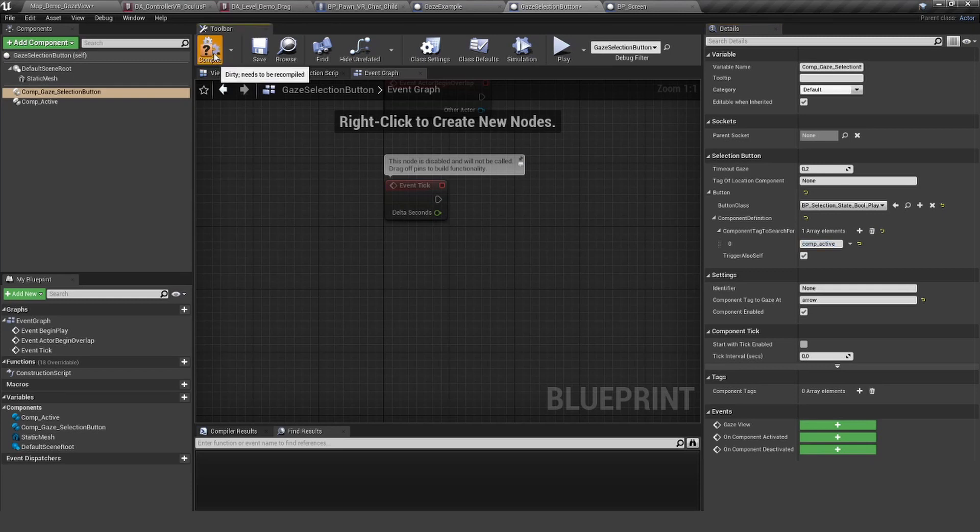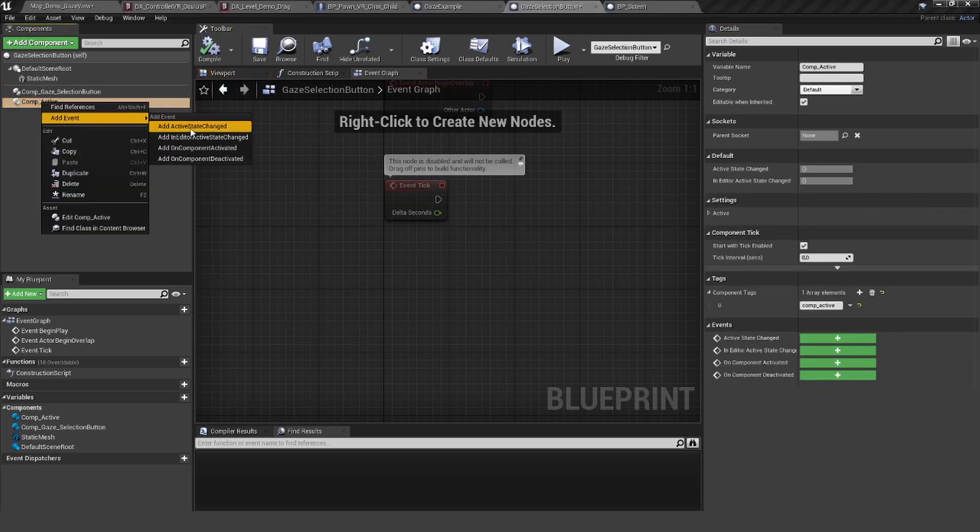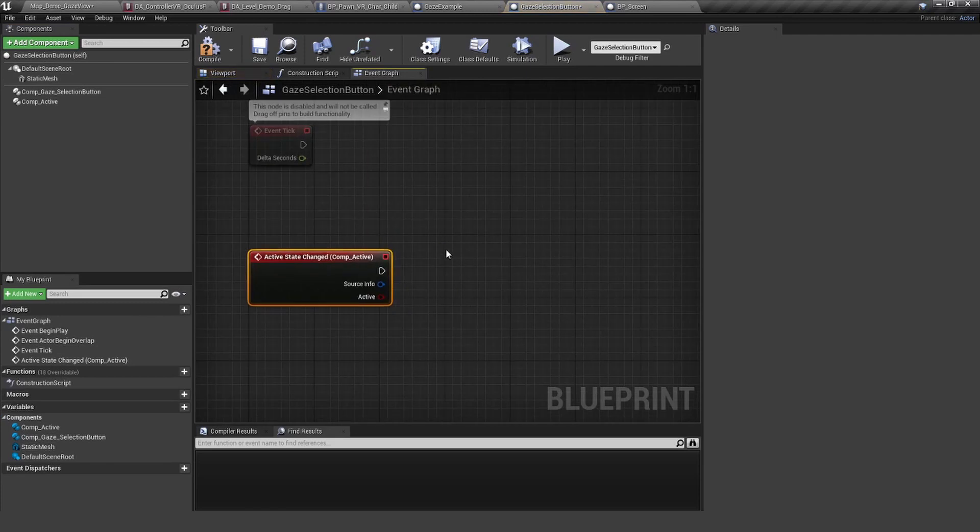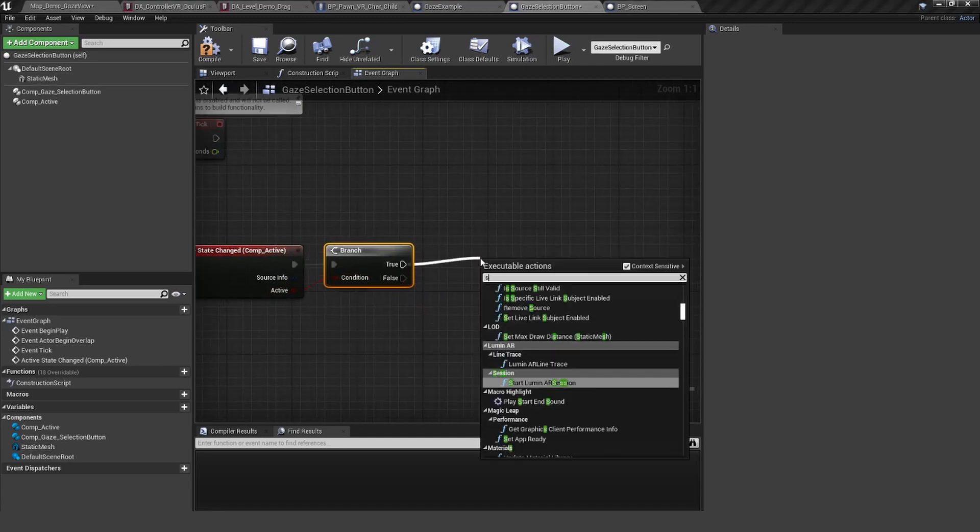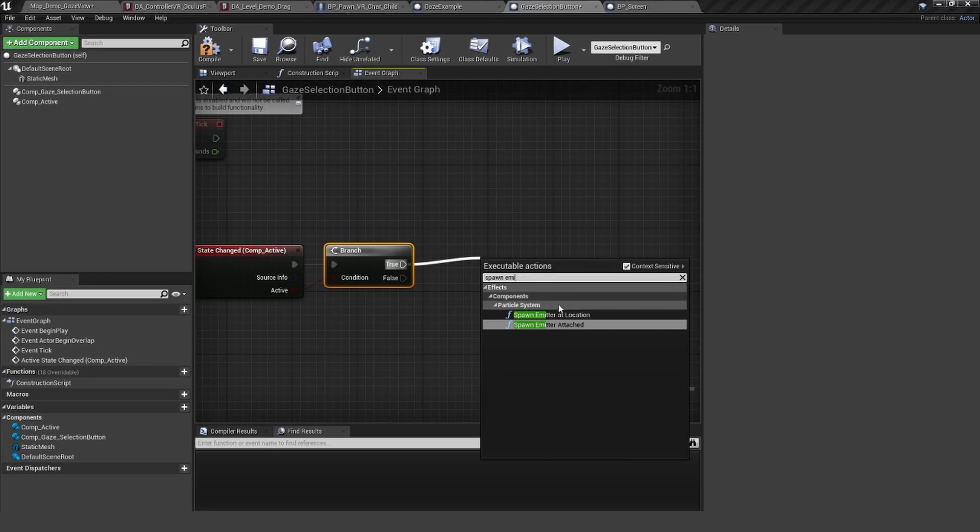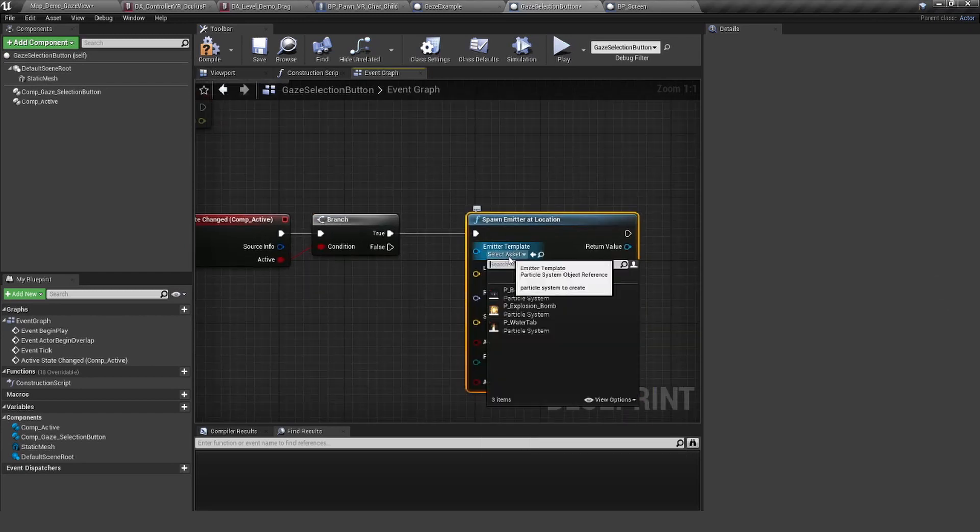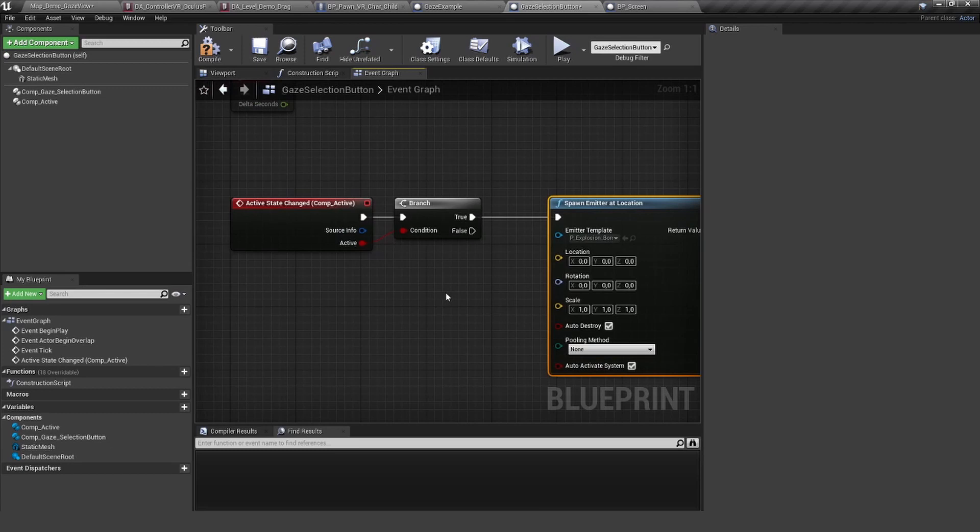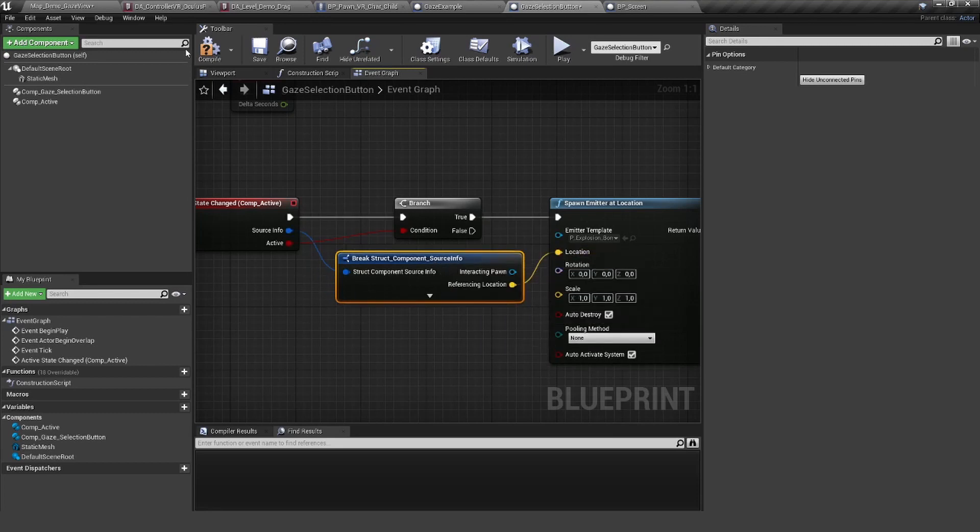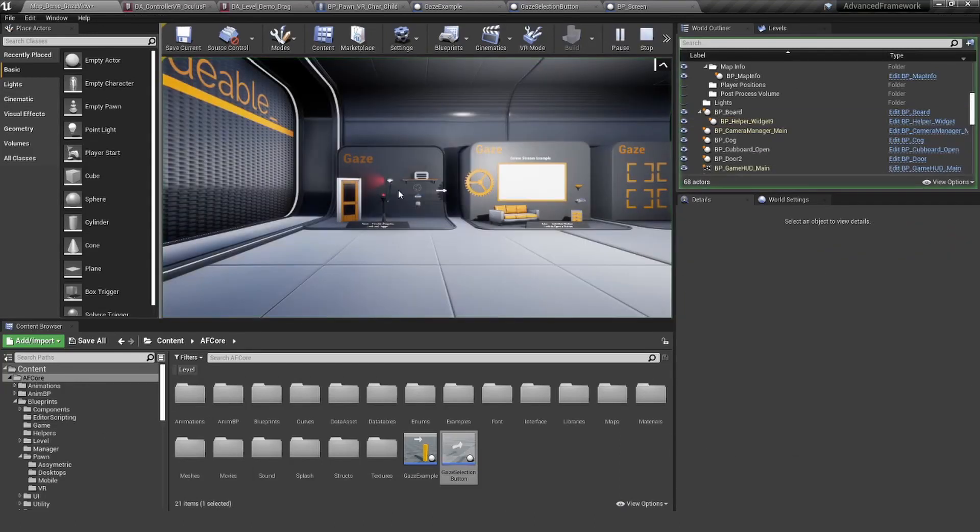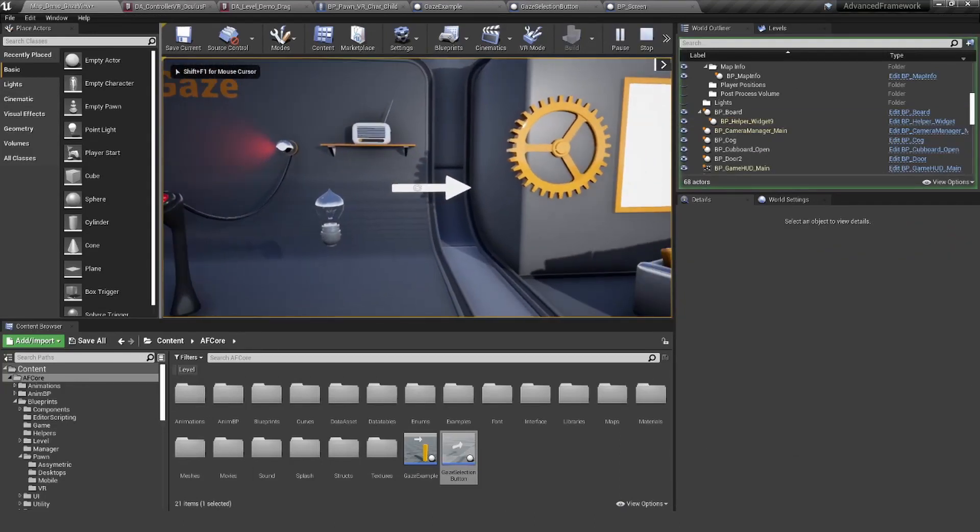Now I can go to the component active at event active state changed, and I can say if this is true, I can spawn my emitter. And of course, I'm going to use my explosion here. Let's also break the source info and use the referencing location for that. This should be the position of the play button.